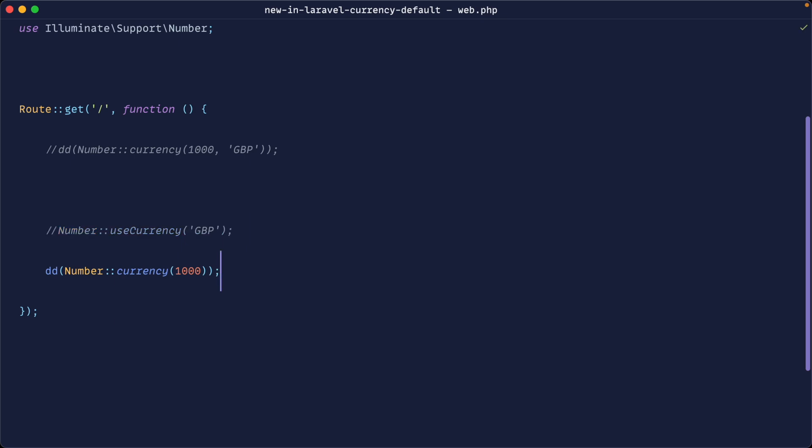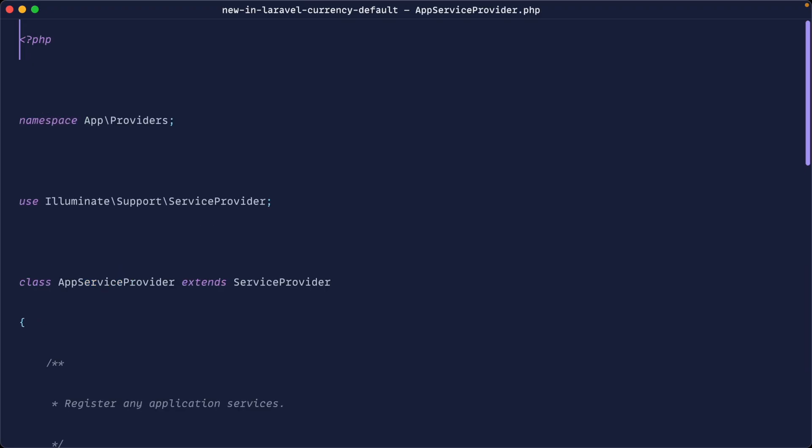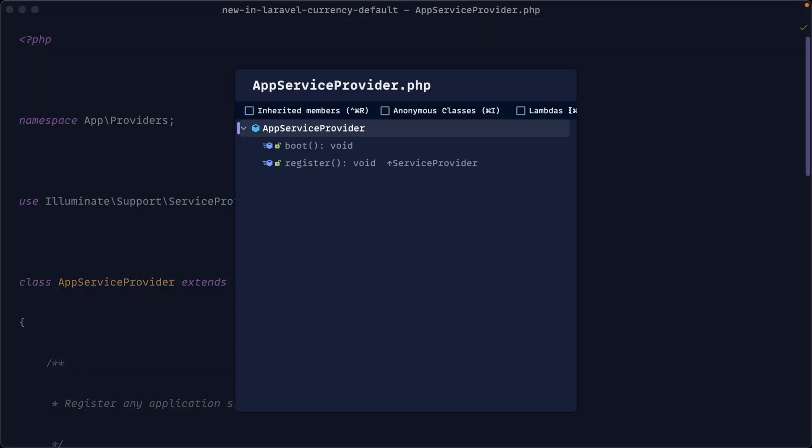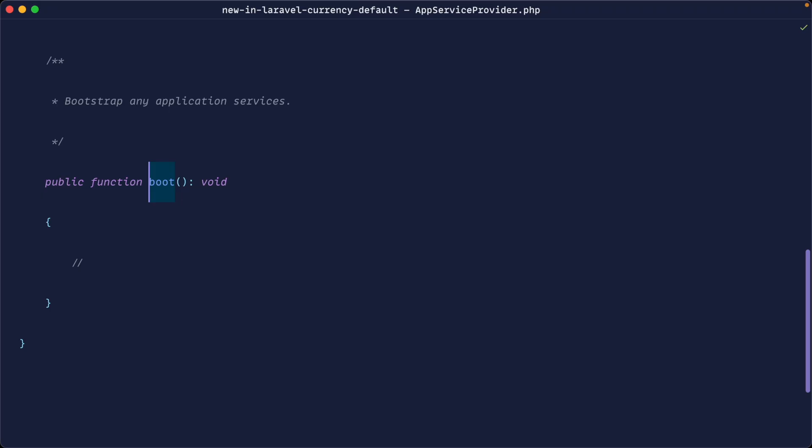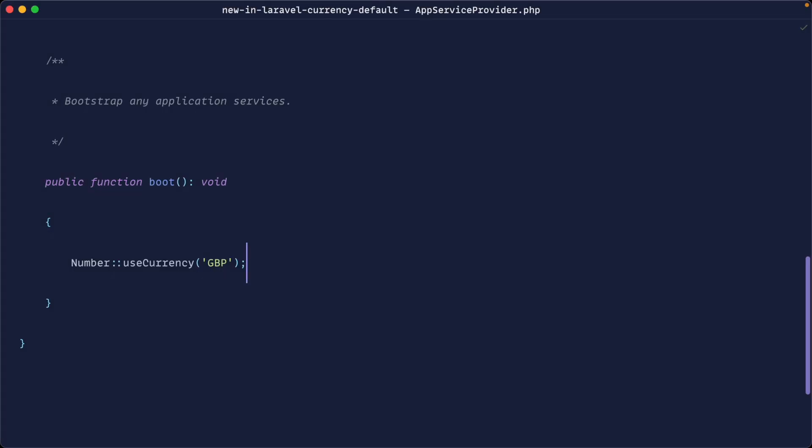Let's comment this out for now and head over to our app service provider. We'll go down to our boot method and just pop this directly in here, making sure we pull the namespace in.